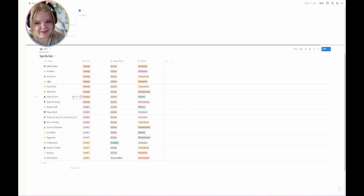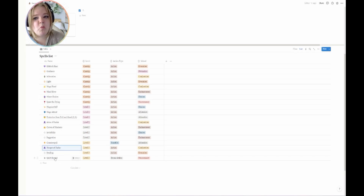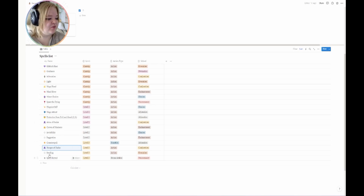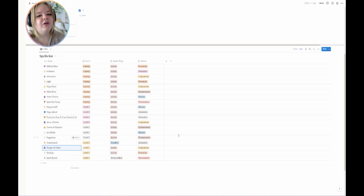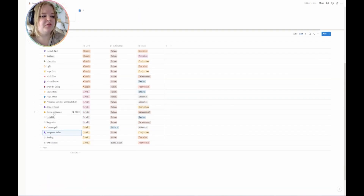Honestly, Hunger of Hadar and Spirit Shroud are really good spells. As someone who has never played DnD before, those two have saved me multiple times. Crown of Madness is also really fun to play with.